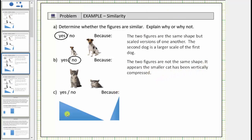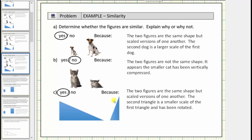For our last example we have two triangles. These two triangles appear to be the same shape — the second triangle is a smaller scaled version of the first triangle and has also been rotated. Yes, the two triangles are similar because the two figures are the same shape but scaled versions of one another. The second triangle is a smaller scale of the first and has been rotated.